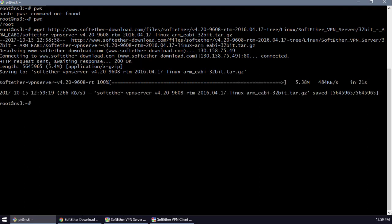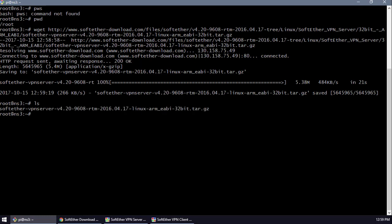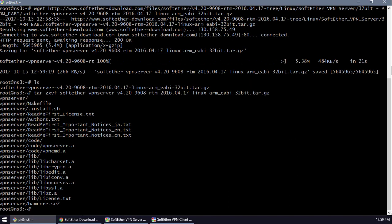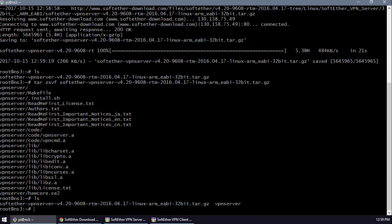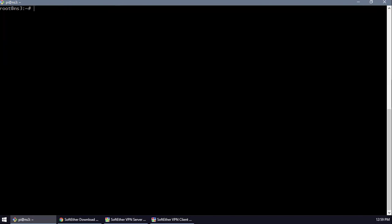You can see the .tar.gz file is there, so we're going to extract it using: tar xvf [filename]. As you can see, the SoftEther VPN server folder is created. Let's clear and enter the folder: cd vpnserver.